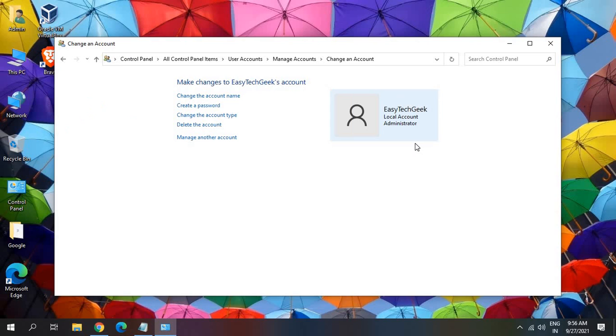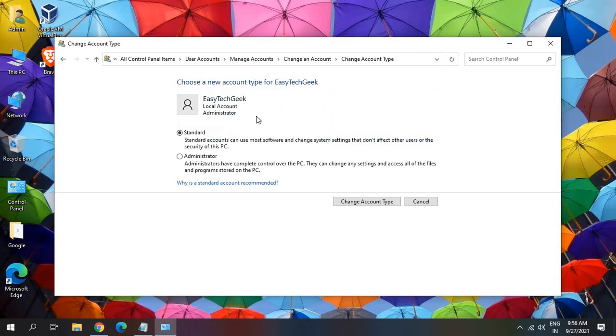So now when you restart the computer, the name will be changed. And also if you want to change the account type, let's say if this is a standard user account or an administrator account, you can change it from here.